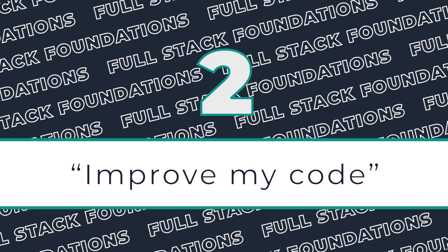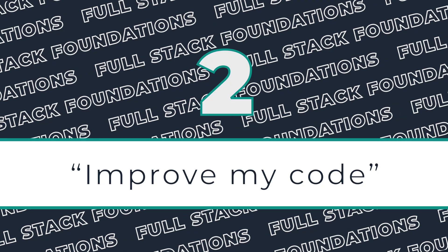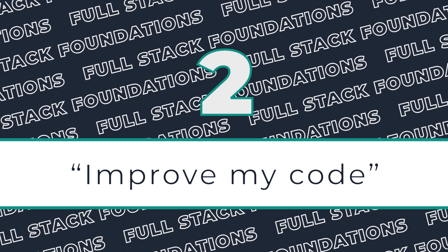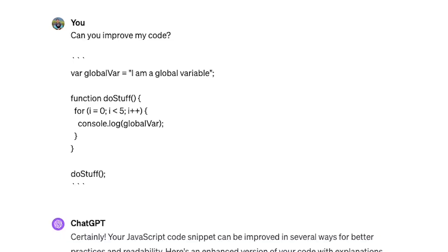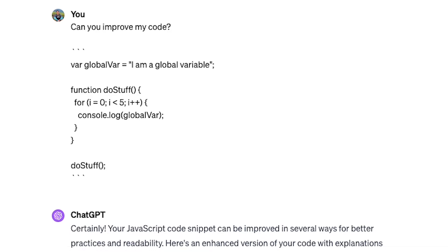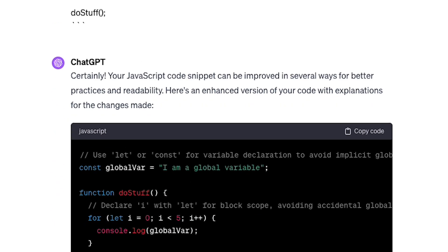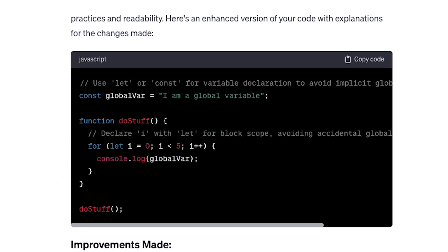Moving on to prompt number two, which is very similar to the first. Instead of asking it to fix the code, we're going to ask it to improve the code. This prompt is a little bit limited once you start getting into more complex code, but it works great when you're just starting out.